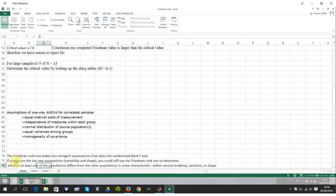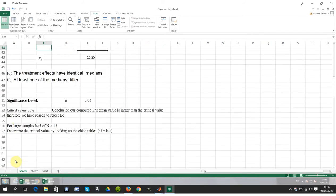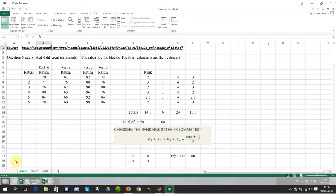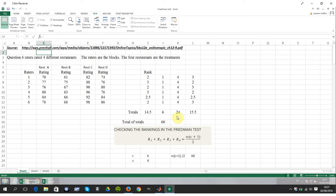We're assuming that either the data is not normally distributed or the variances for each group — meaning restaurant A, B, C, and D — are not the same. What we're trying to determine is whether the median score for restaurants A, B, C, and D is the same. Just eyeballing it, restaurant B doesn't appear to be doing so great. So how do we get these ranks?